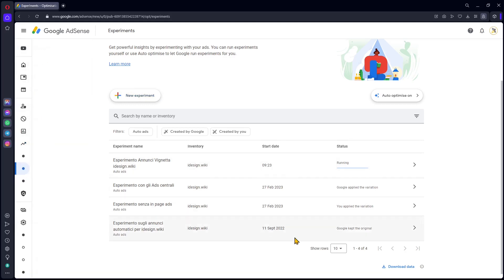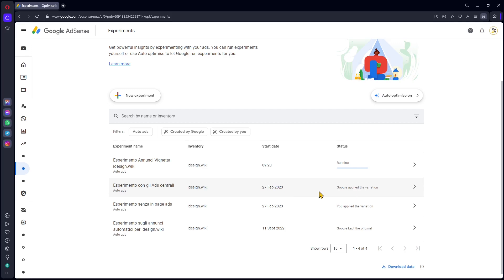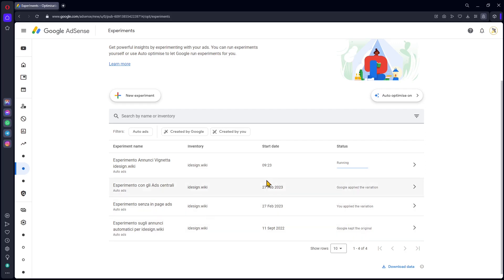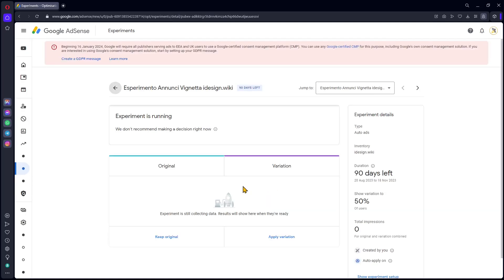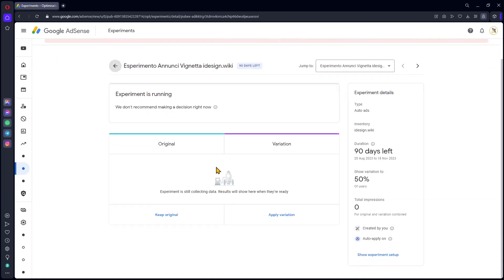First time, this is going to be empty because you won't have any experiment. Let me show you some of the past experiments. Some of these, after they finish, automatically apply the variation, the best option. Other times, you can choose to apply the variation or not. Or sometimes it's going to keep the original because it has better performance. What we can do is click here and let's see some of the ready-made experiments.